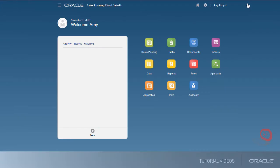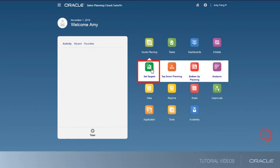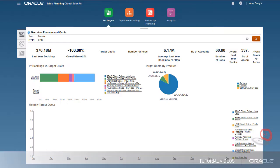Now that the application is configured, sales managers can begin setting quota targets.